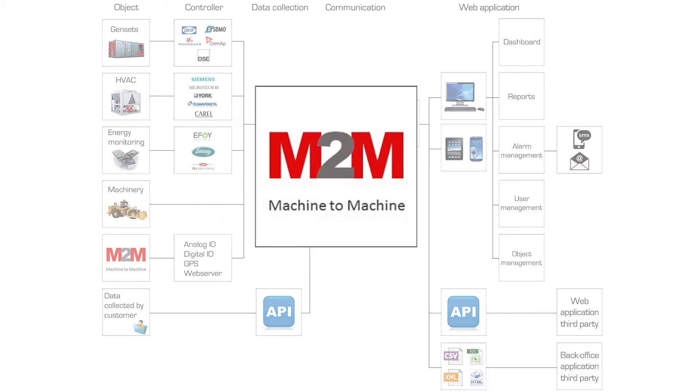Besides the standard solution, we offer to monitor gensets, chillers and machinery. We can also offer solutions for customer-specific questions.